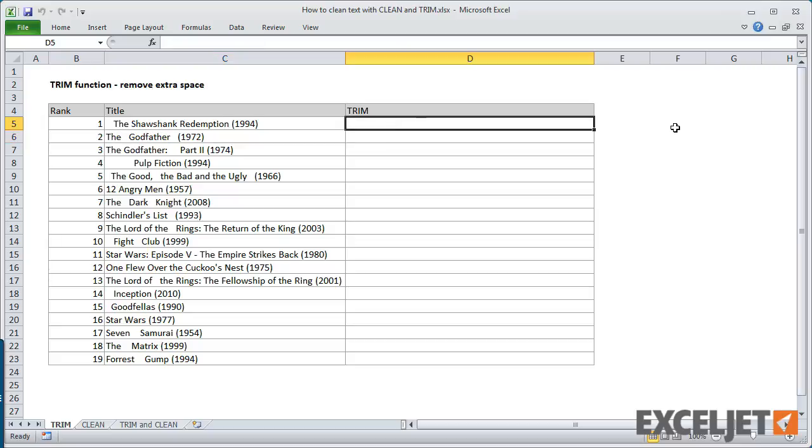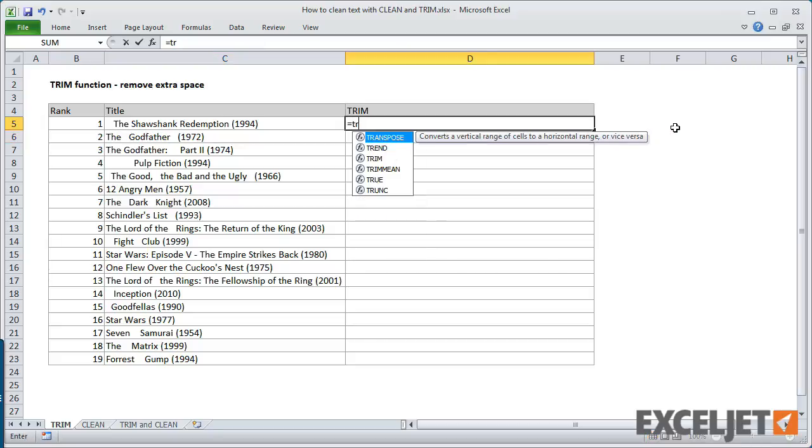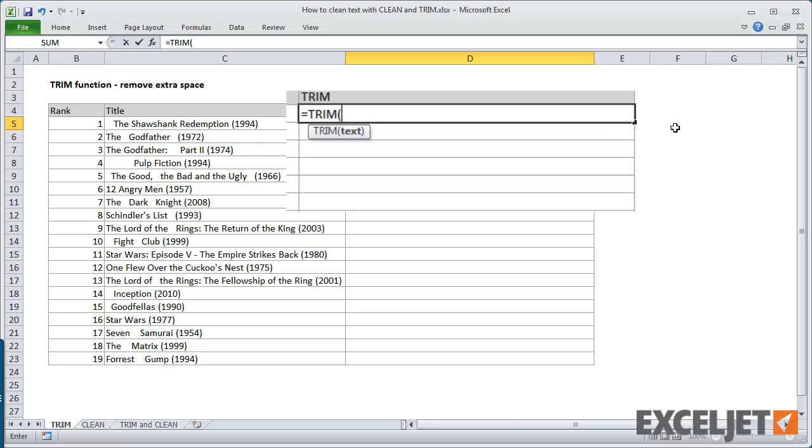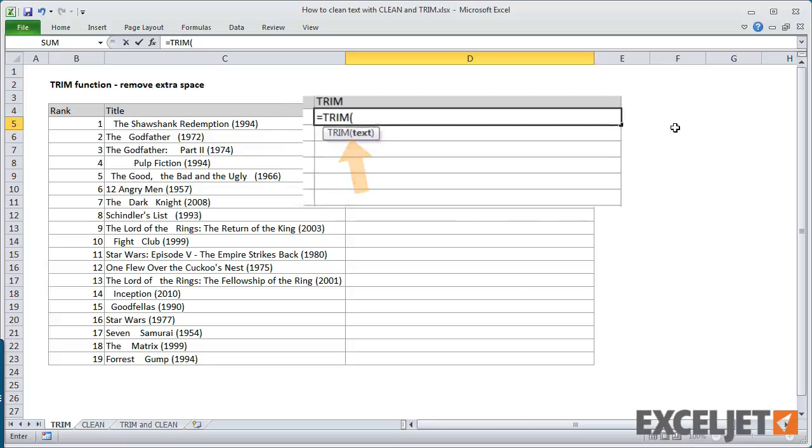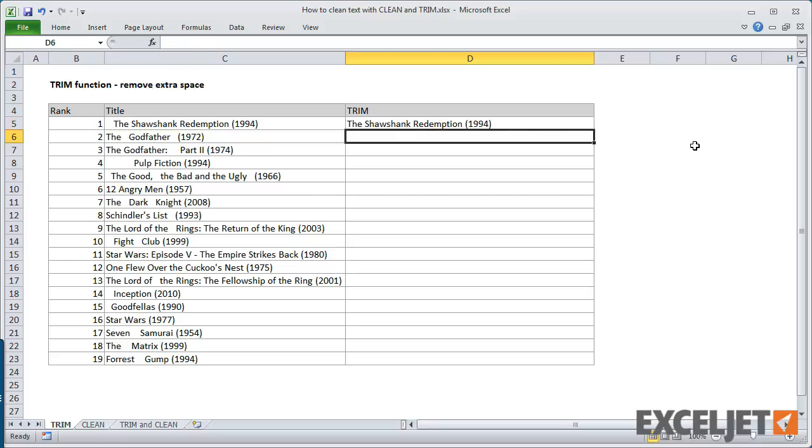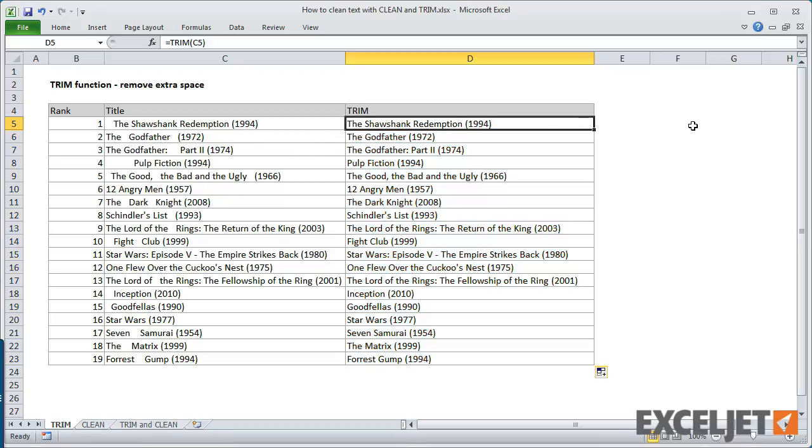Excel contains a special text function called Trim that's designed to fix this problem. Trim takes one argument, the text you want to process. In this case, we just need to add a reference to the titles in column C and then copy the formula down. The result is a set of cleaned up titles without extra spaces.